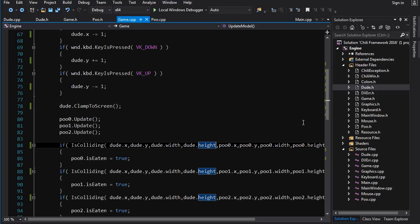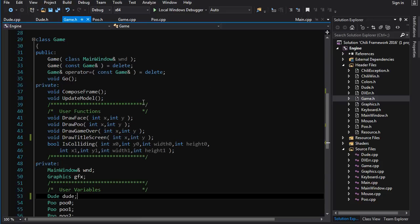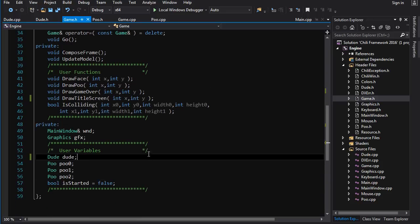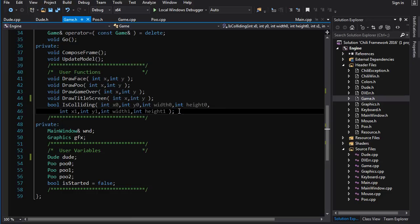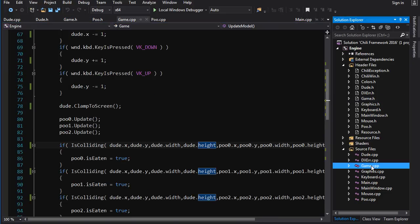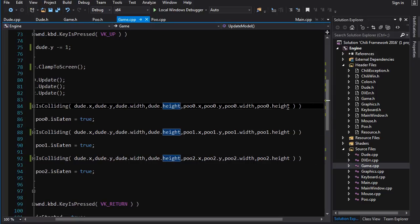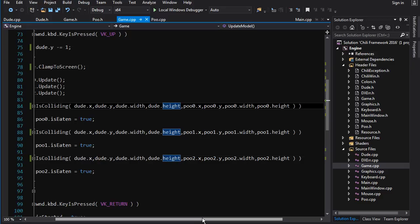Now the second little challenge I gave you was maybe in game.h there is another function that could be moved into poo. And that function in my opinion is the is_colliding function. Because if we go into here first of all in is_colliding we're passing it a ton of variables. And we could reduce the number of stuff we have to pass to it if we make it a member function of one of our classes.